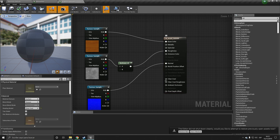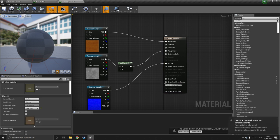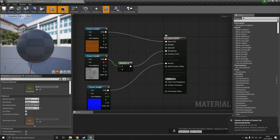And two options will appear, clear coat and clear coat roughness. So basically these will, we need pretty much two scalar values.